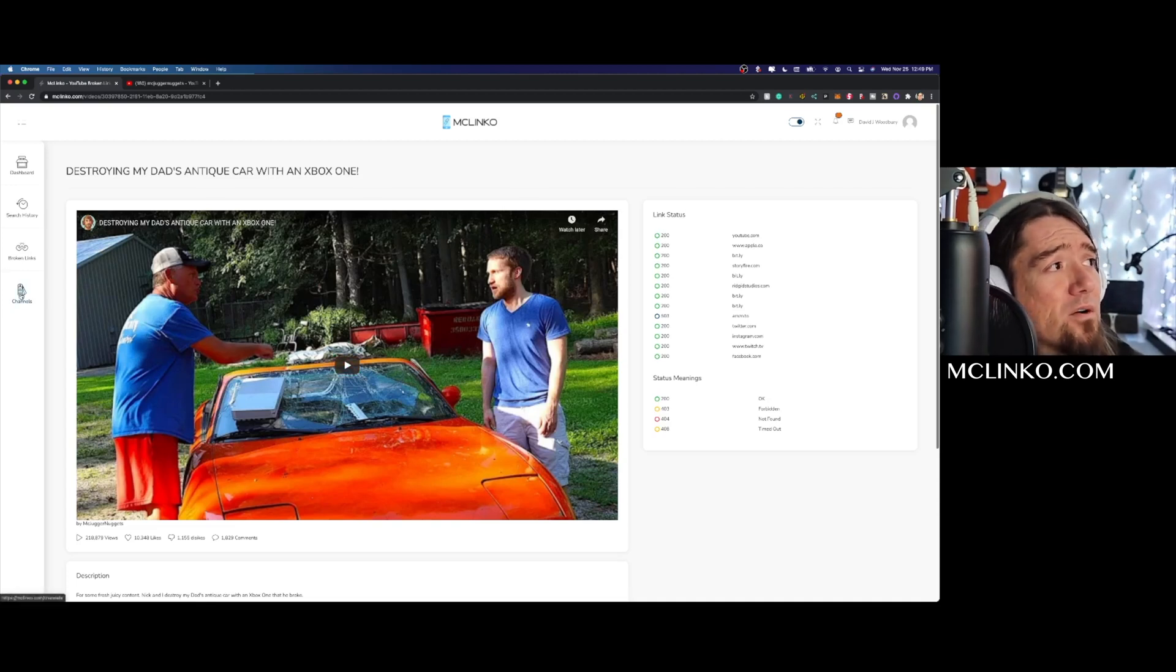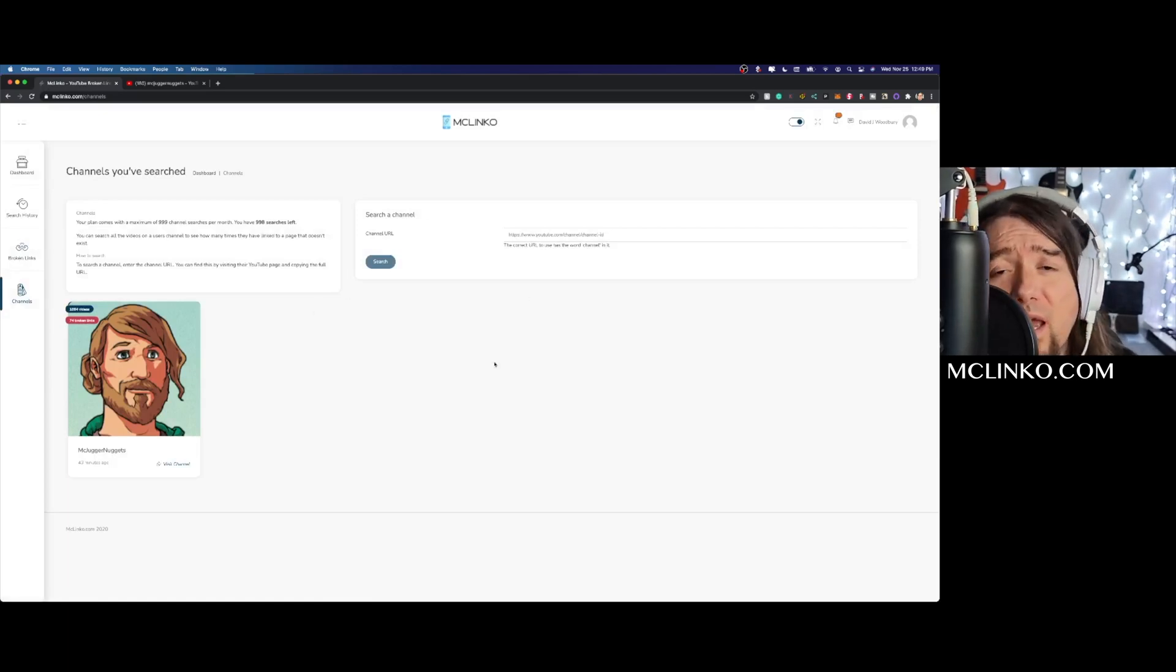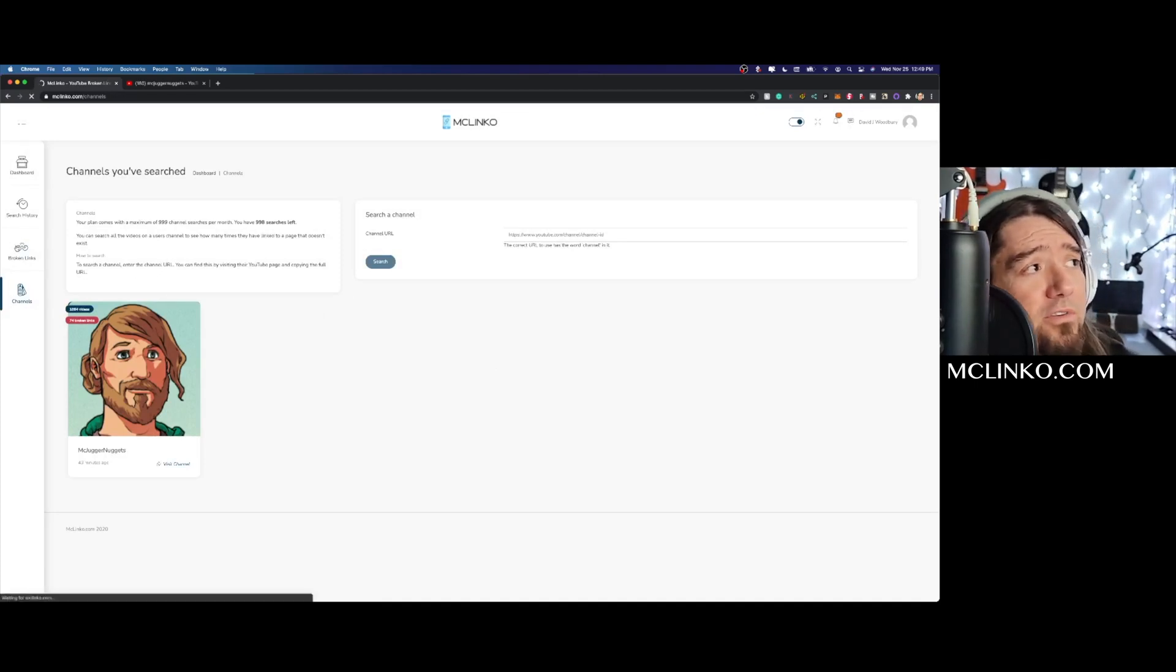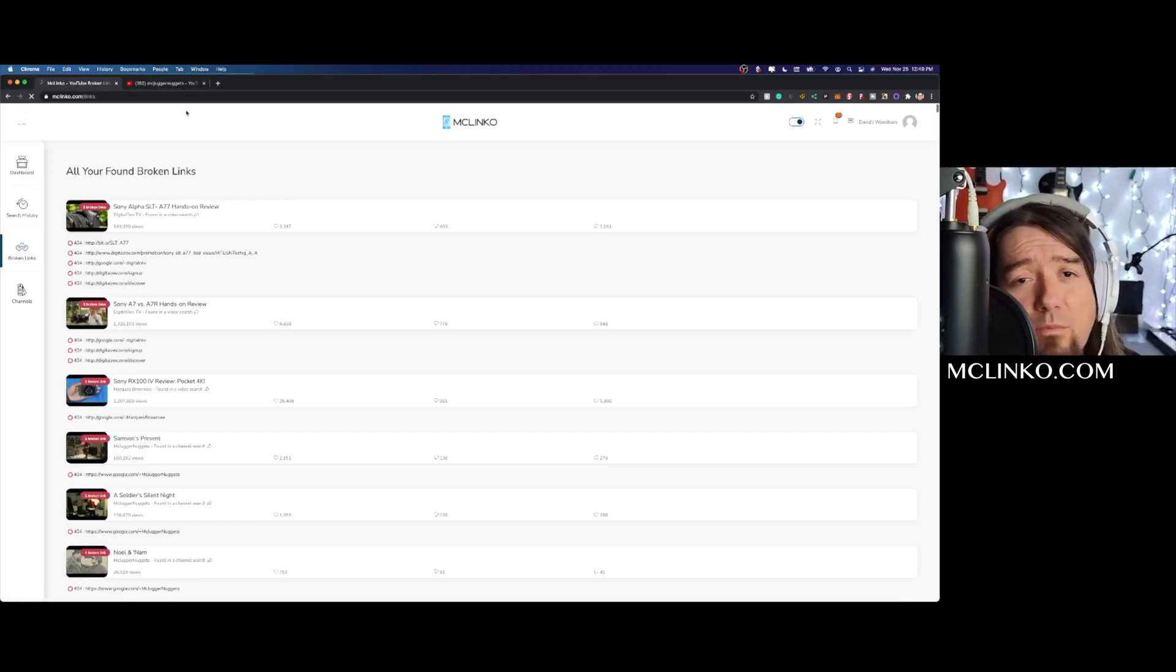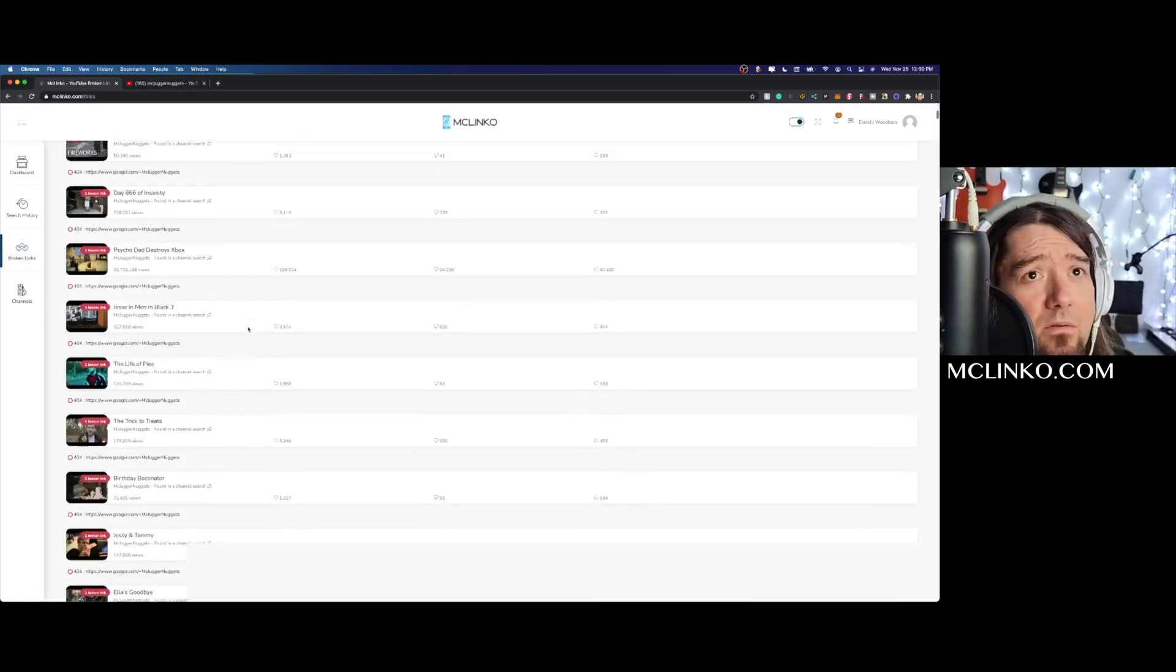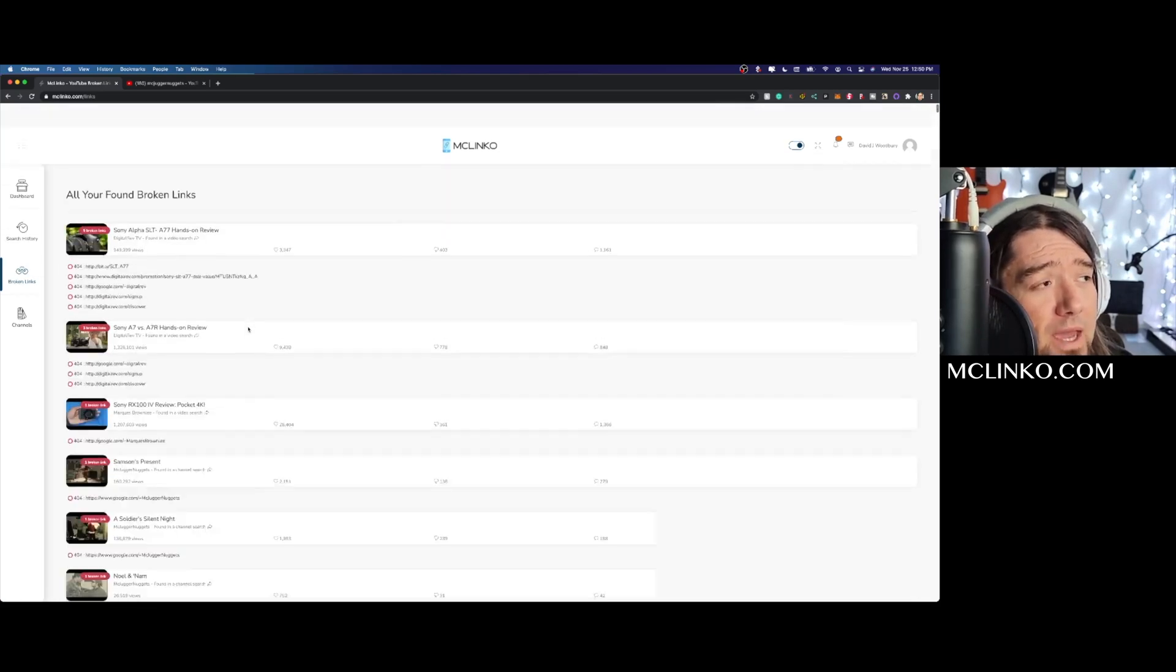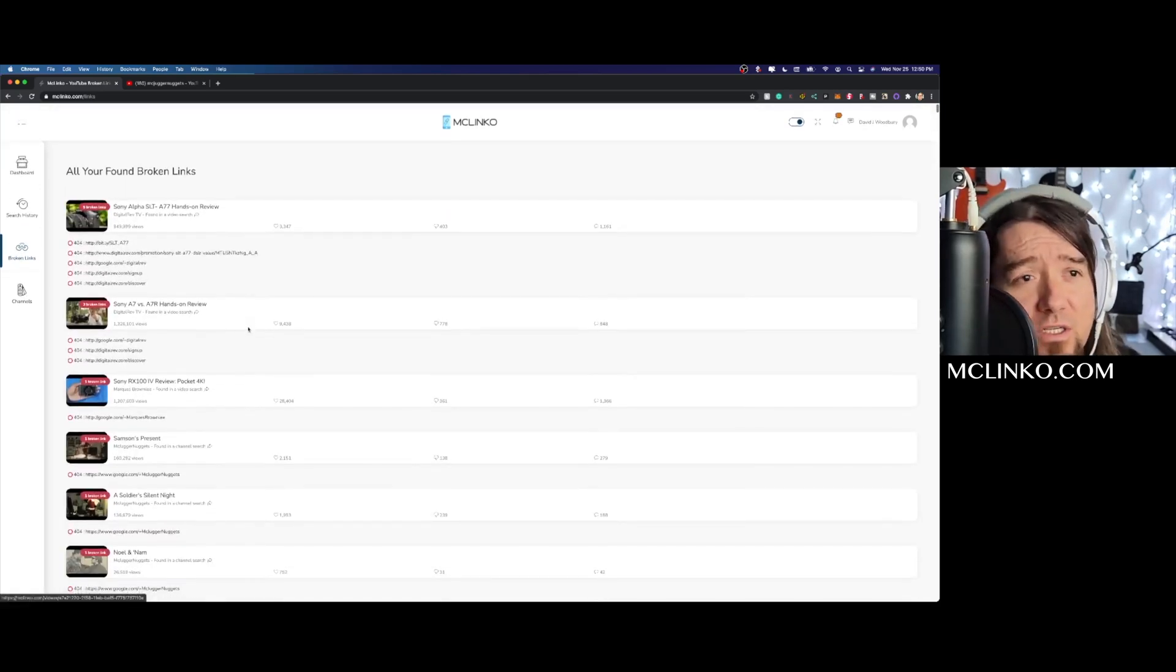But yeah, so this is how you use McLinkO. Again, channels right here, and then you can put as many as you want with the $9.95 a month Black Friday deal right now. So make sure to take advantage of that. And then right here you'll get a quick overview of all your broken links listed in a nice streamlined format here on the page.